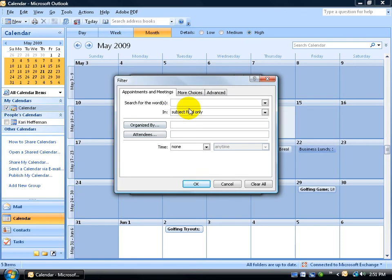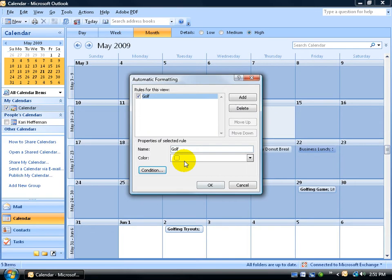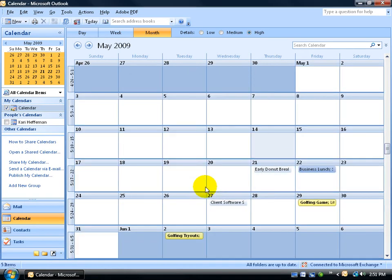We're looking for words or more specifically anything that contains golf. Click OK, click OK, and there we go - two of them highlighted in yellow. So anytime I see that popping out at me, yellow means good, being out in the sun and golfing.